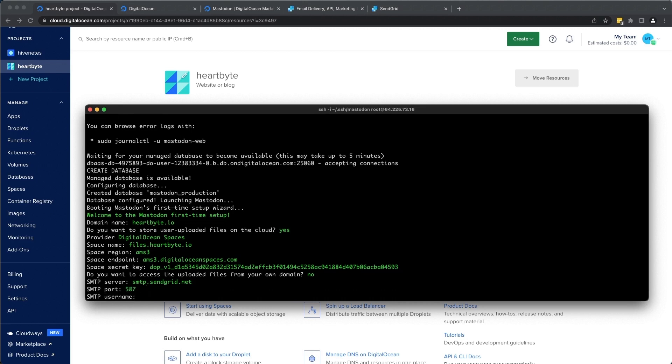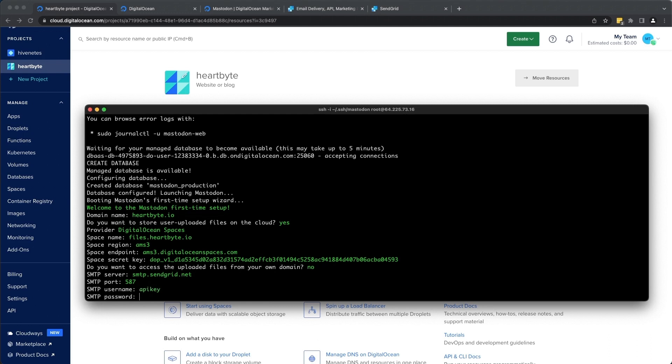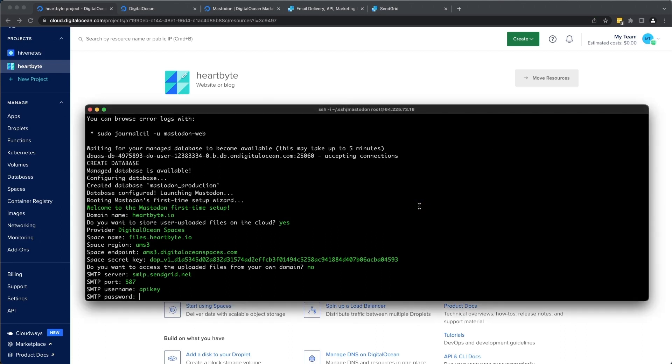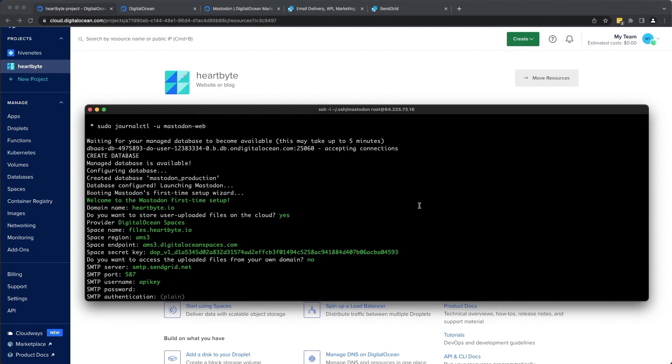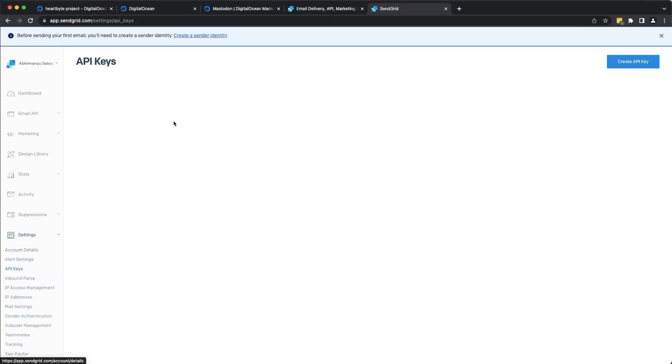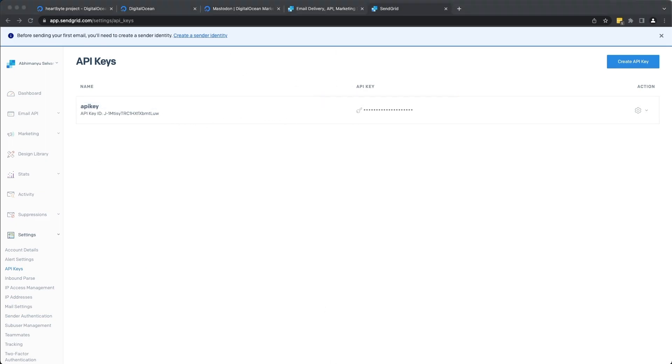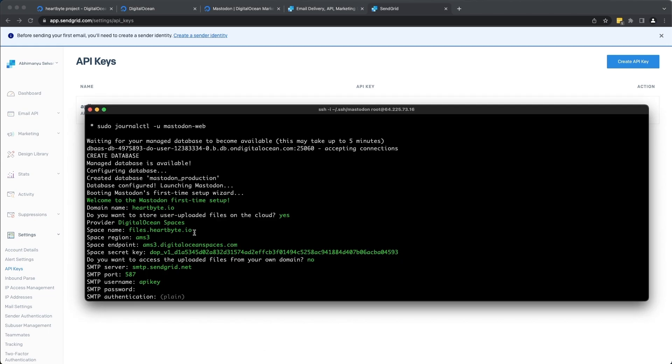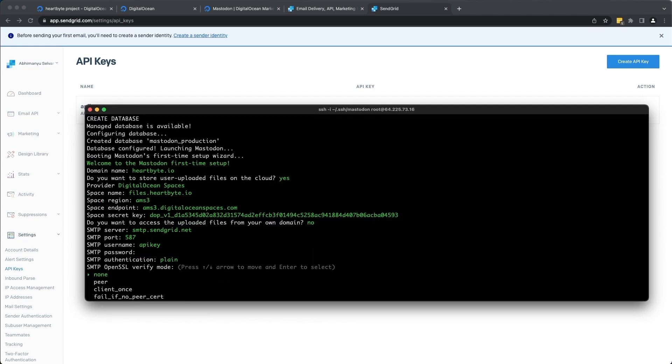Username is going to be API key and the password is going to be the API secret key that was generated here. Let's go to settings API keys. This is going to be your username and password.